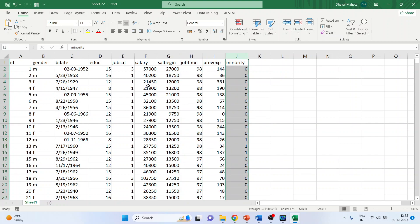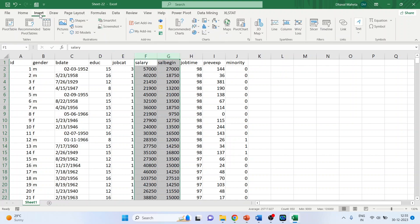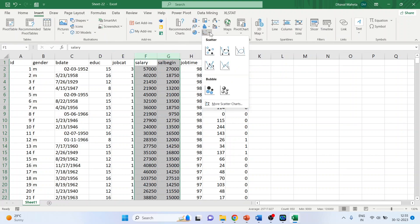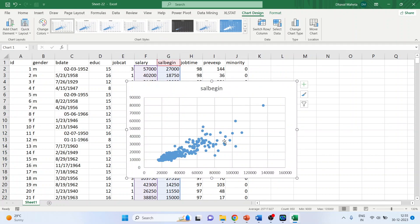We want to see if there is any correlation between the current salary and the beginning salary. So let's first plot the scatterplot. Insert. So yes, the relationship is there.